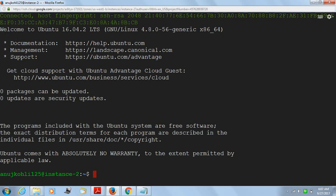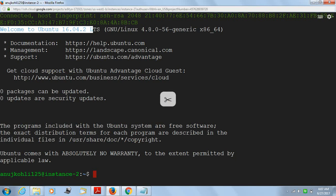Welcome to Ubuntu 16.04.2. You set up. This is your instance, basically.